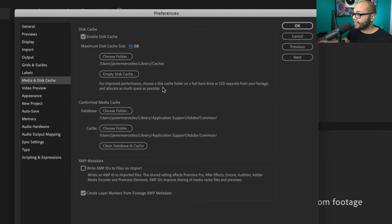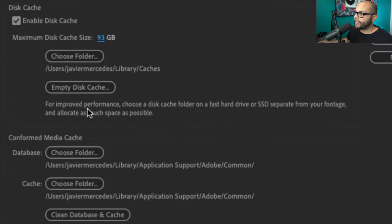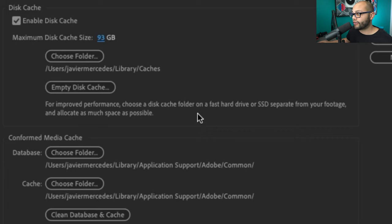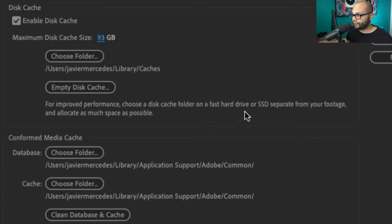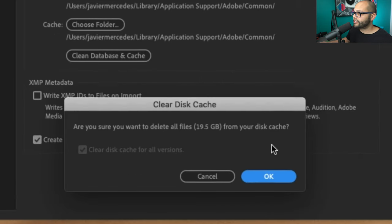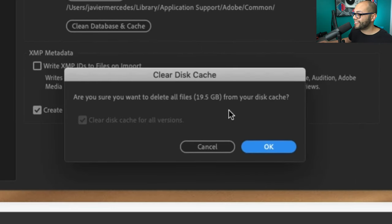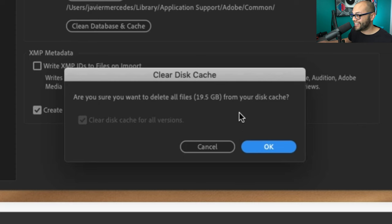And it even tells you that for improved performance you should choose a disk cache folder that's on a fast hard drive or SSD separate from where you're putting your footage. I'm gonna hit empty disk cache. Are you sure you want to delete all files? And look at this, my disk cache is 19.5 gigabytes.